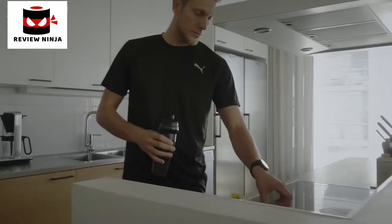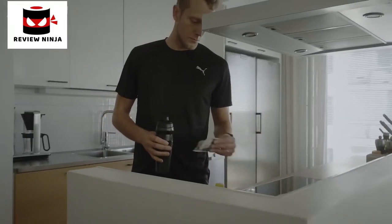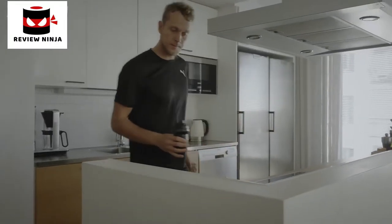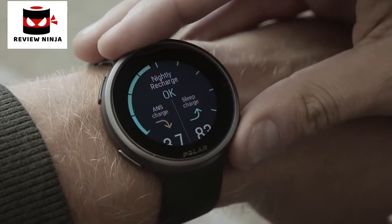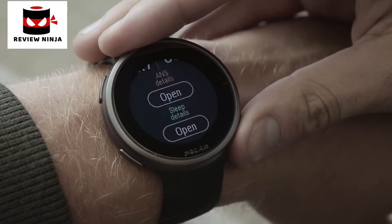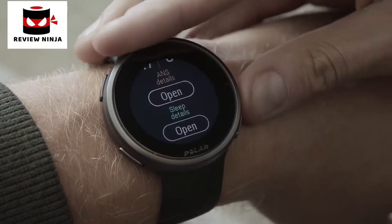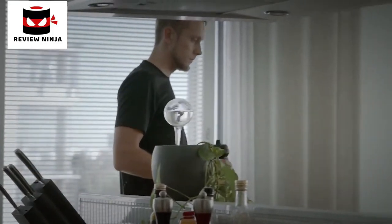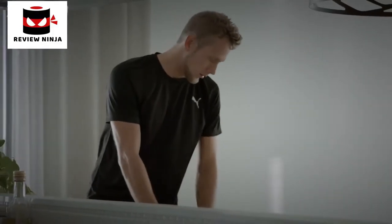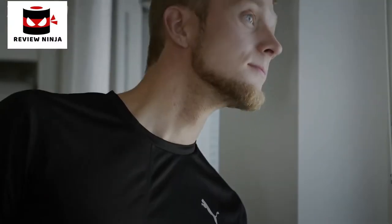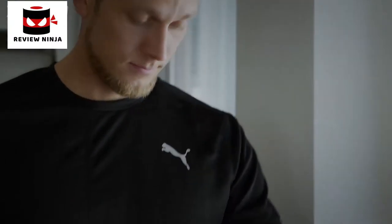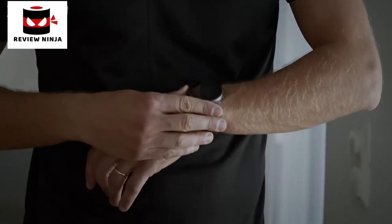The Polar Vantage V2 watch faces tell a lot more than just the time. You'll get the most timely and relevant information right on the watch face, including your activity status, cardio load status, heart rate, latest training sessions, nightly recharge status, FitSpark On Demand training suggestions, weather forecast, and your weekly training summary.